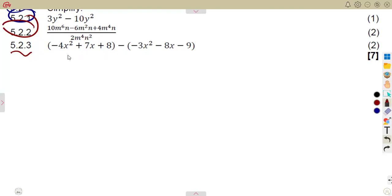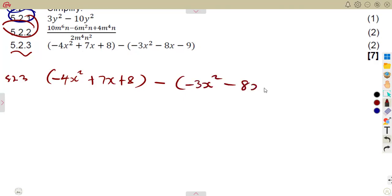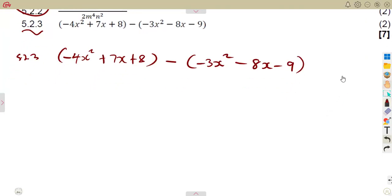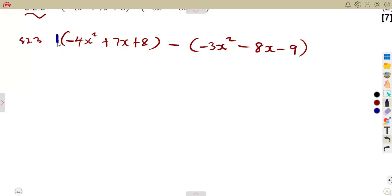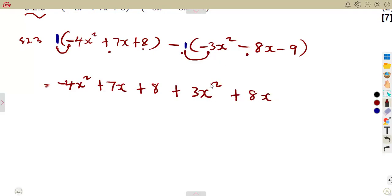The last question was 5.23: simplify minus 4x squared plus 7x plus 8, minus the whole bracket minus 3x squared minus 8x minus 9. What you do is distribute and expand the brackets — there is an invisible minus 1 outside. So: 1 times minus 4 is minus 4x squared; 1 times 7 is positive 7x; 1 times 8 is positive 8. Then negative 1 times negative 3x squared is positive 3x squared; negative 1 times negative 8x is positive 8x; negative 1 times negative 9 is positive 9.